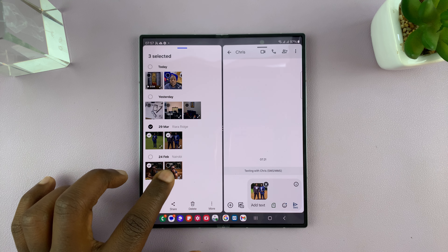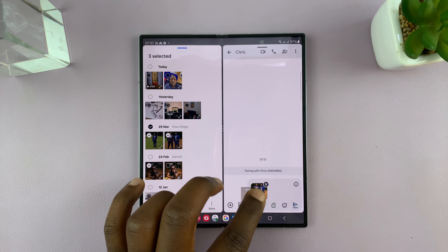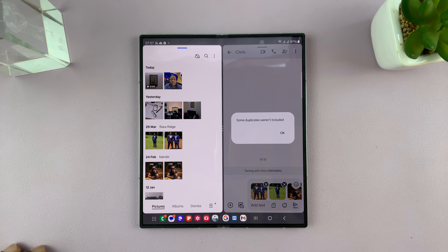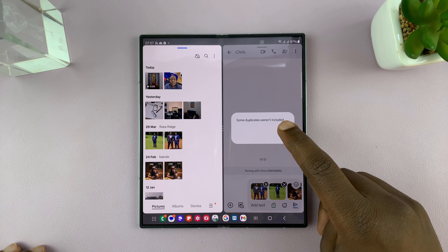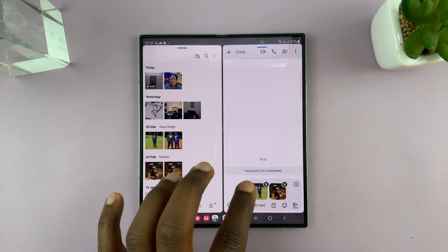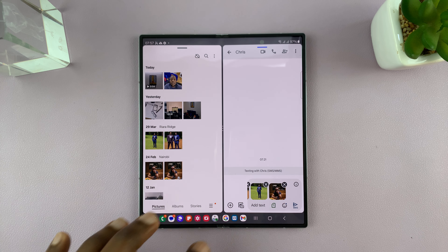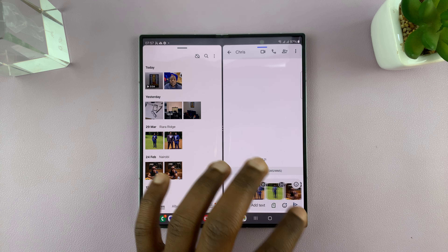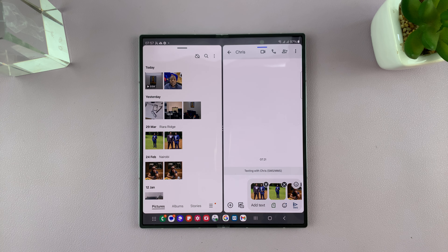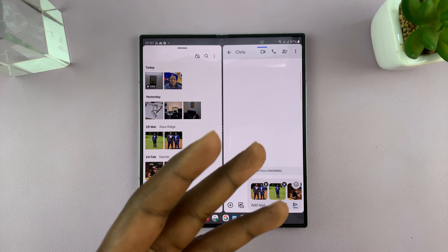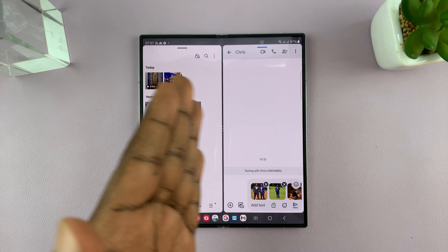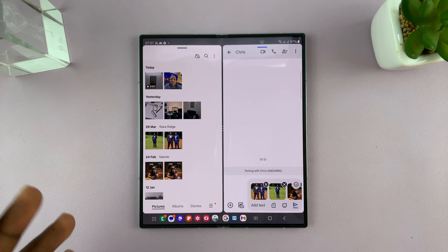You can even drag and drop more than one file. So you can select one, two, three, and then select, long press, and then drag and drop like that. And you can see all the items have been dragged and dropped. And then now I can just send.